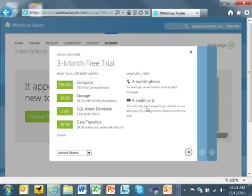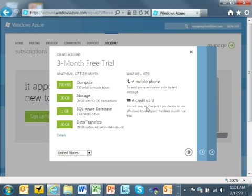A small compute hour is basically the equivalent of running one of our small instance servers for one hour. A small instance server has about one CPU with about two gigs of RAM, and those are the right size for running most web applications. So, you might run two of those if you want the SLA to kick in. Now, those are equivalent hours, so you could run smaller instances or bigger instances, but you'll be able to burn up to 750 small hours a month.